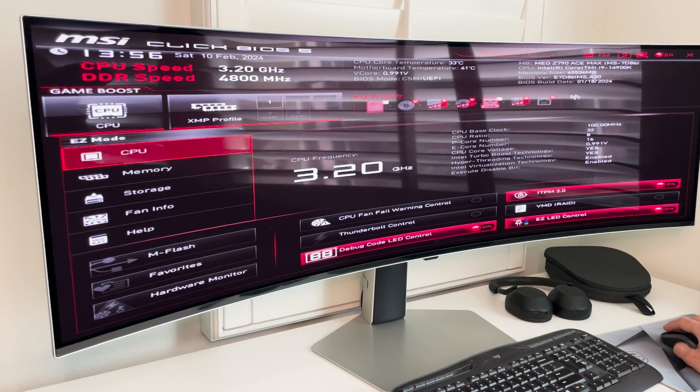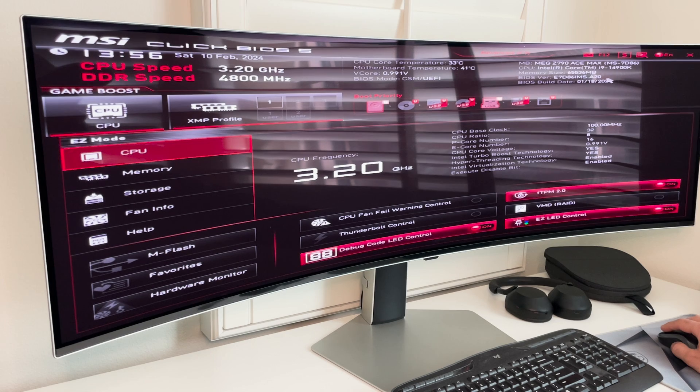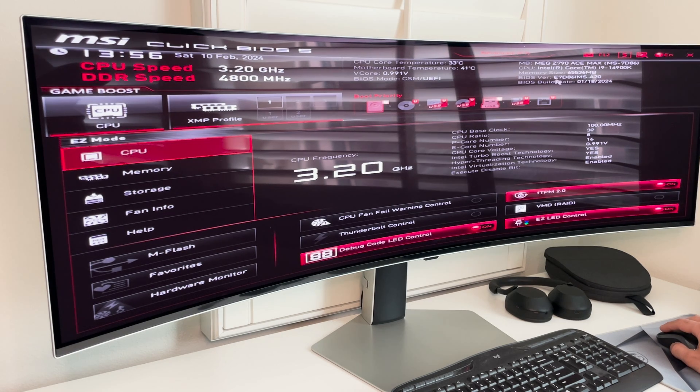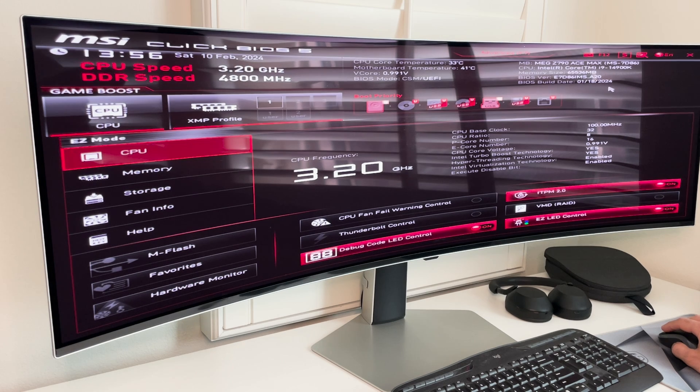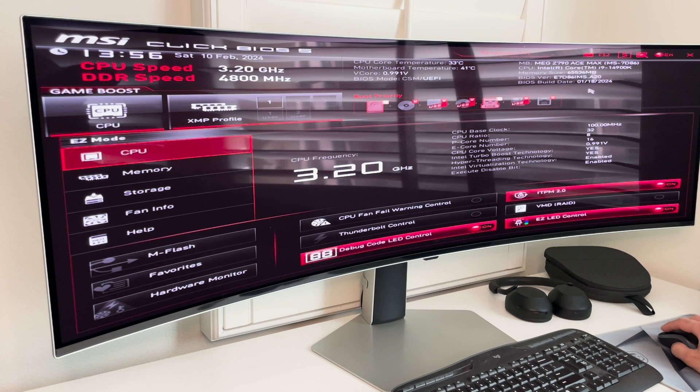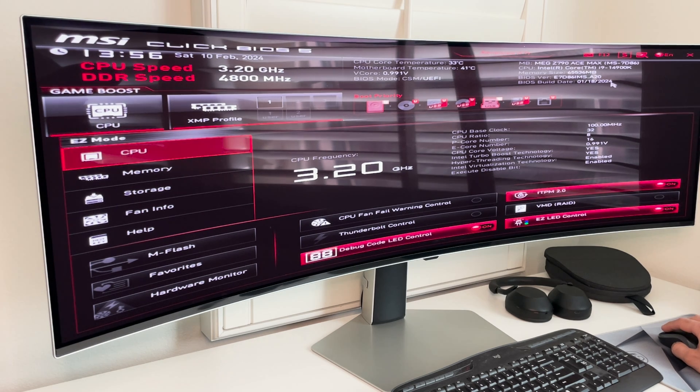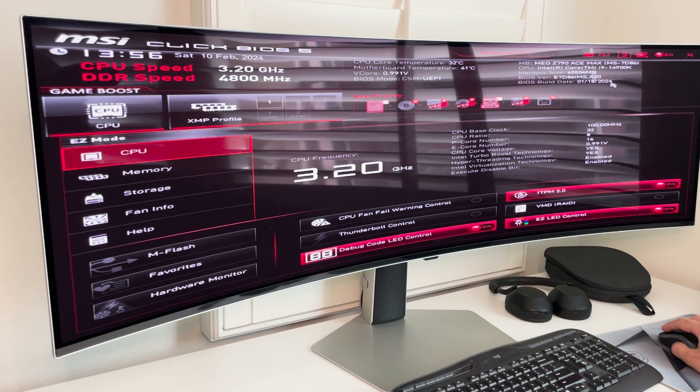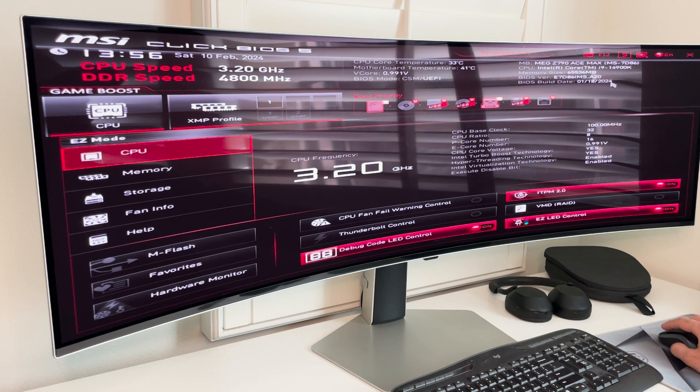Alright. So now we started in BIOS and we want to make sure that the BIOS version is correct. So it is the EZD86ims.820. That's the latest version. And it's the BIOS built update on January 18th, 2024. That's how you update the BIOS.